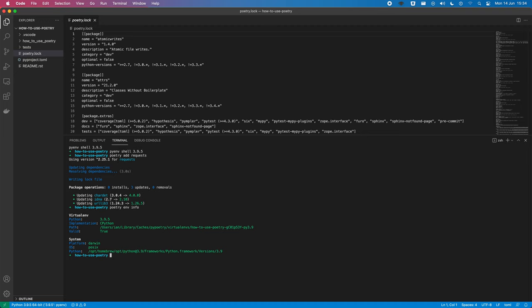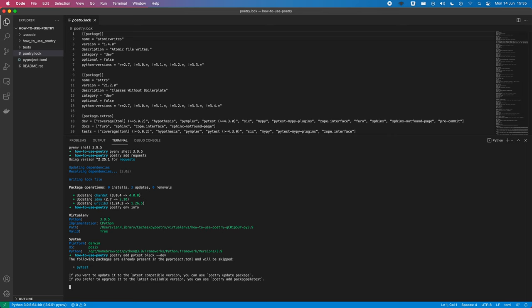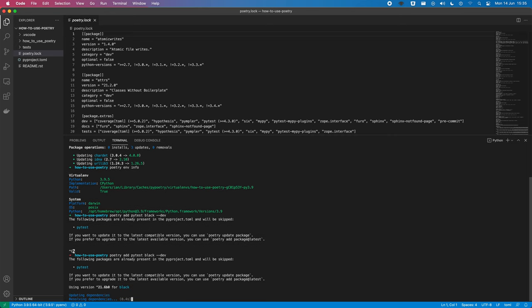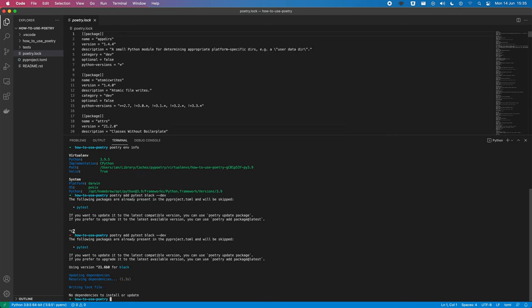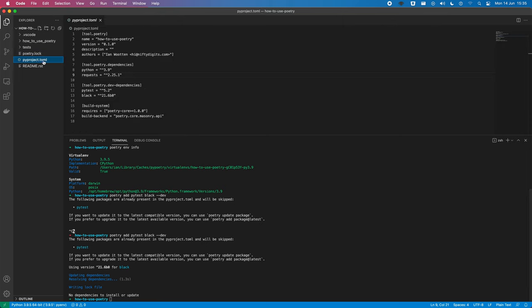So, we can also install dev dependencies. So, if we do poetry add pytest and black. Now, what you should find here is that pytest doesn't actually get installed, because it's already been installed. It's actually hanging there for some reason. Pop out of that and try again. There we go. And we'll see those two things added into our dev dependencies in PyProject as well.